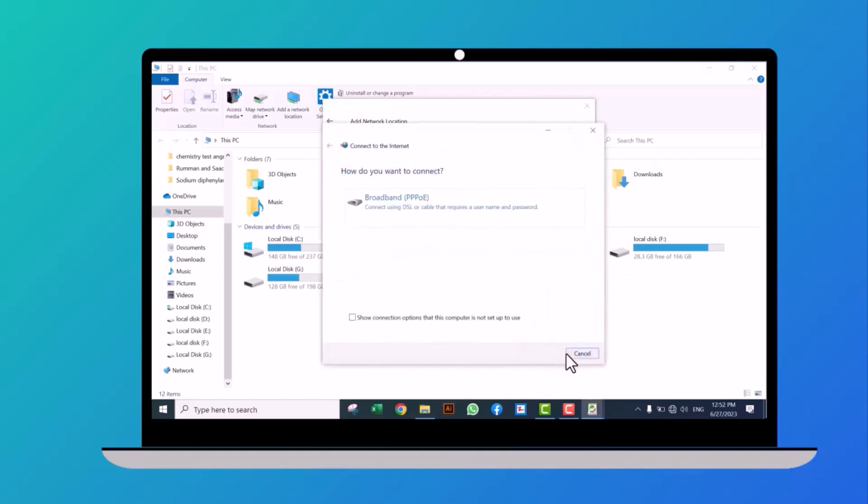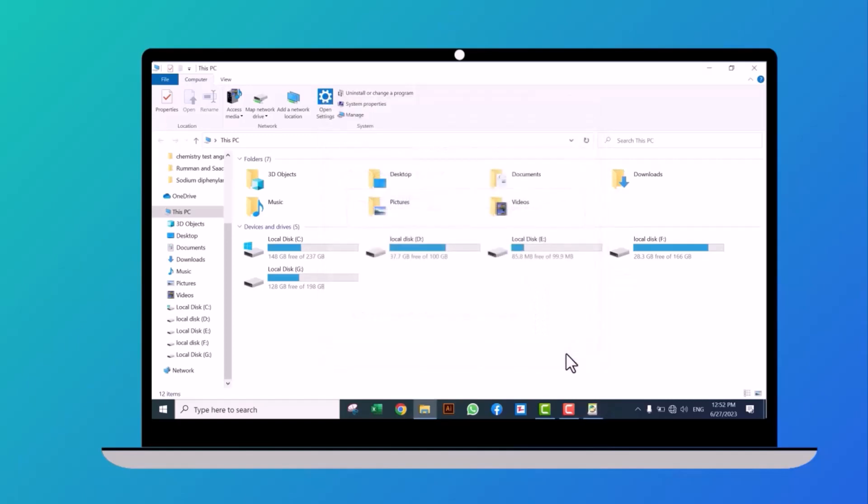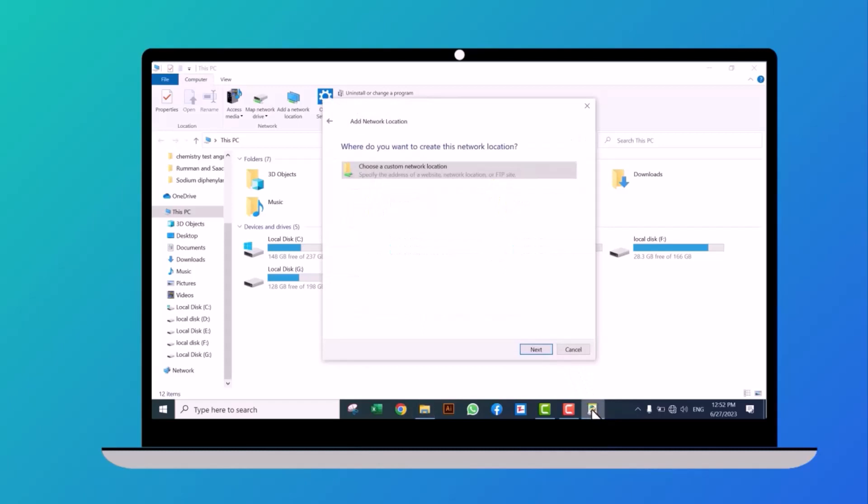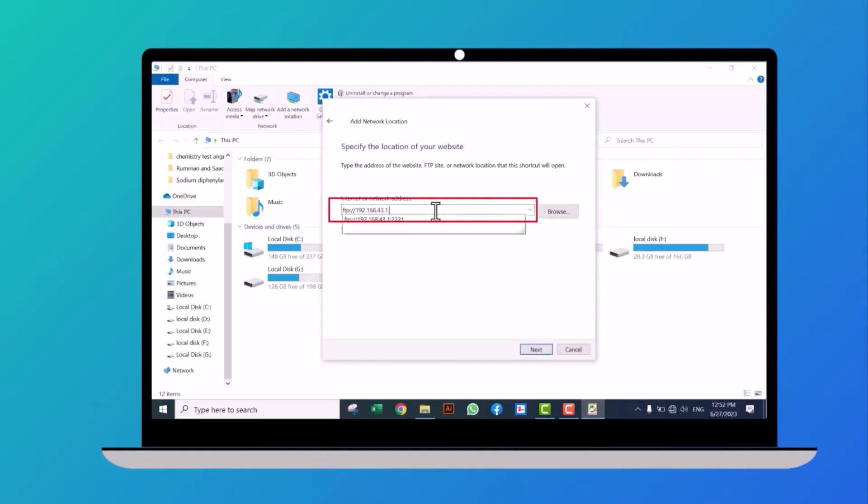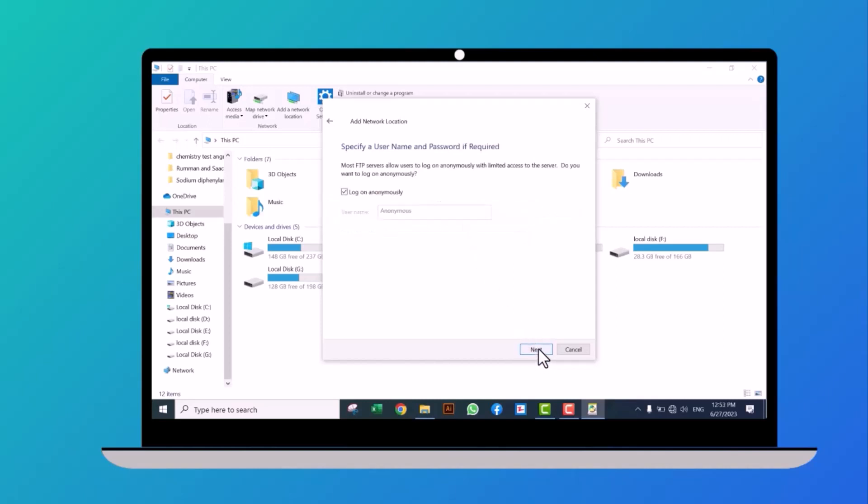Click on next. Select this option, then click next. Put the server URL here as we also noted earlier. Click next, click next again, then finish it.